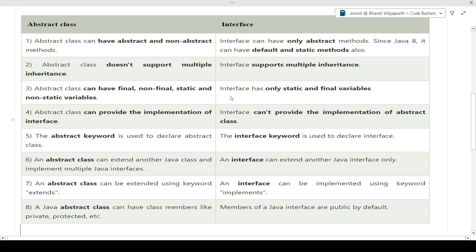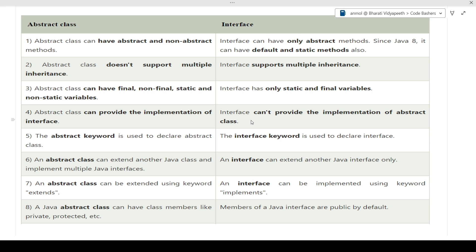The fourth difference: abstract class can provide the implementation of an interface, whereas interface cannot provide the implementation of an abstract class. Since abstract class is like a normal class, it can implement an interface. But interface cannot implement an abstract class because any class implementing an interface must give the body of each and every method in that interface. A class can implement an interface, but an interface cannot implement an abstract class.